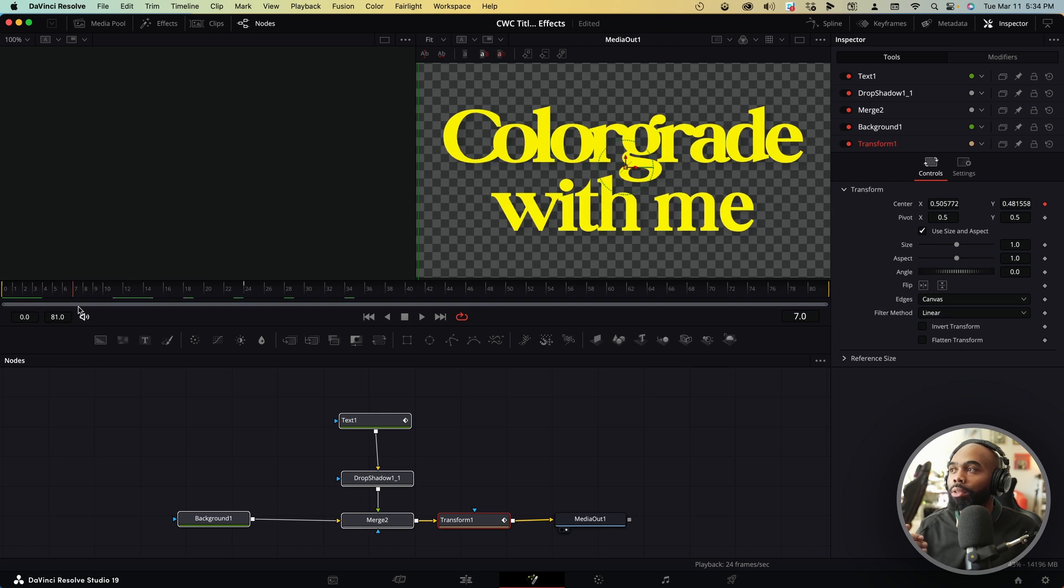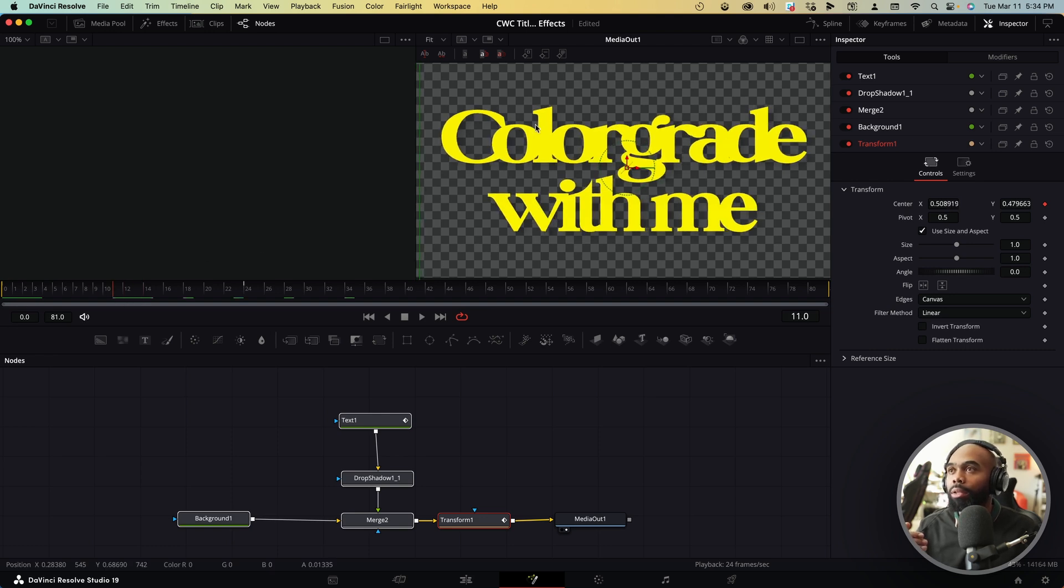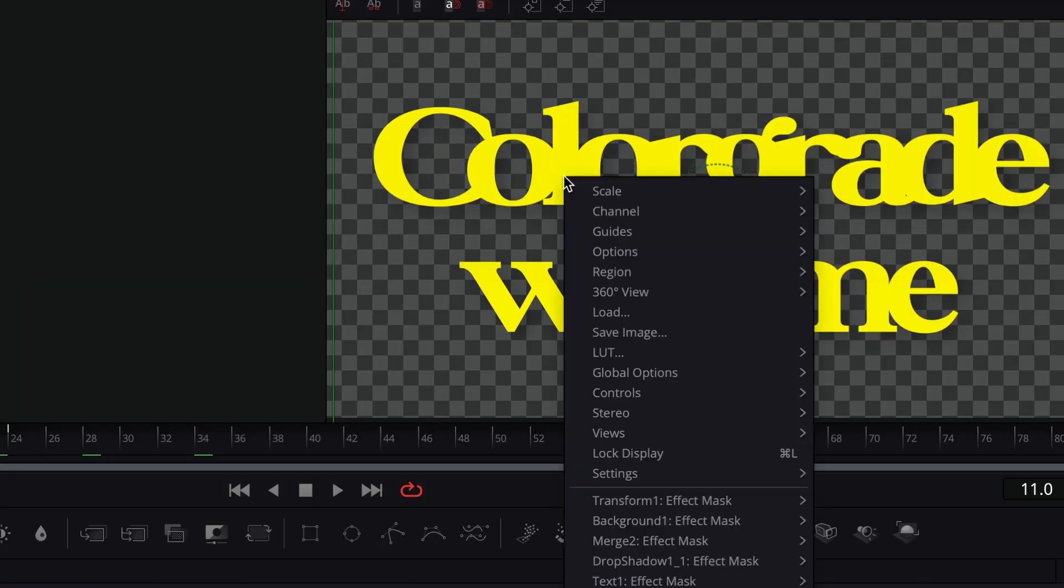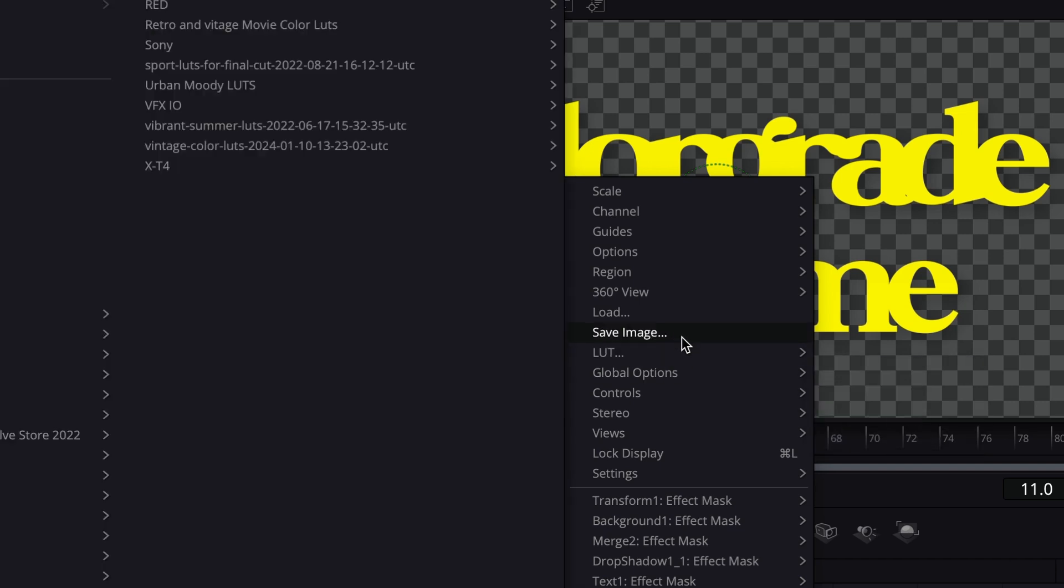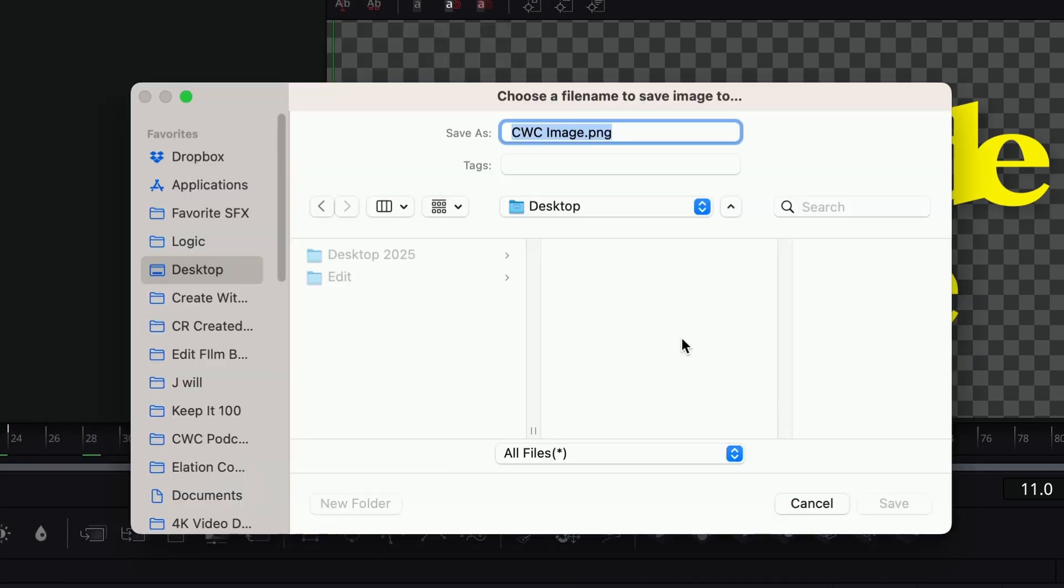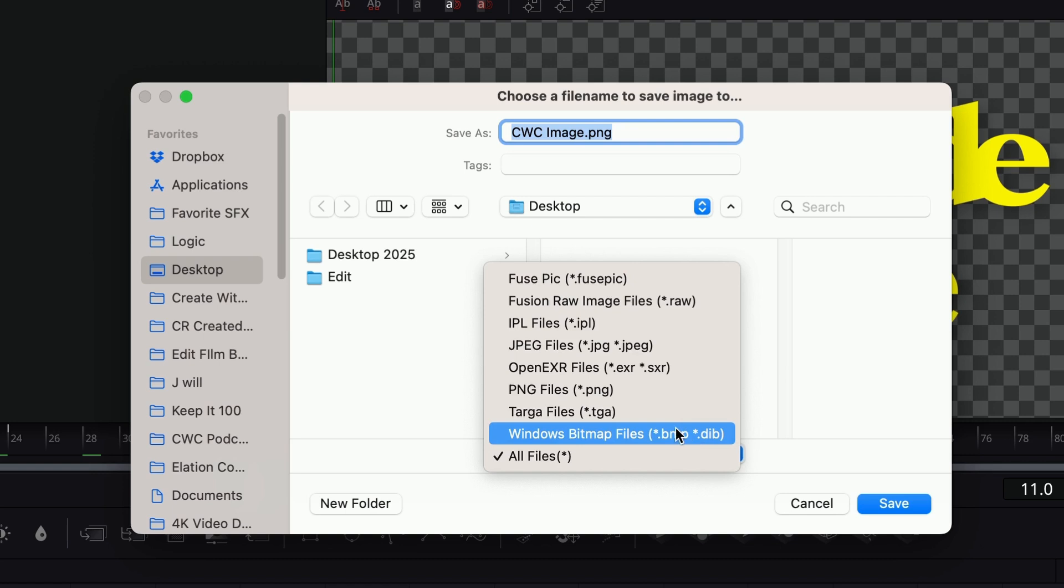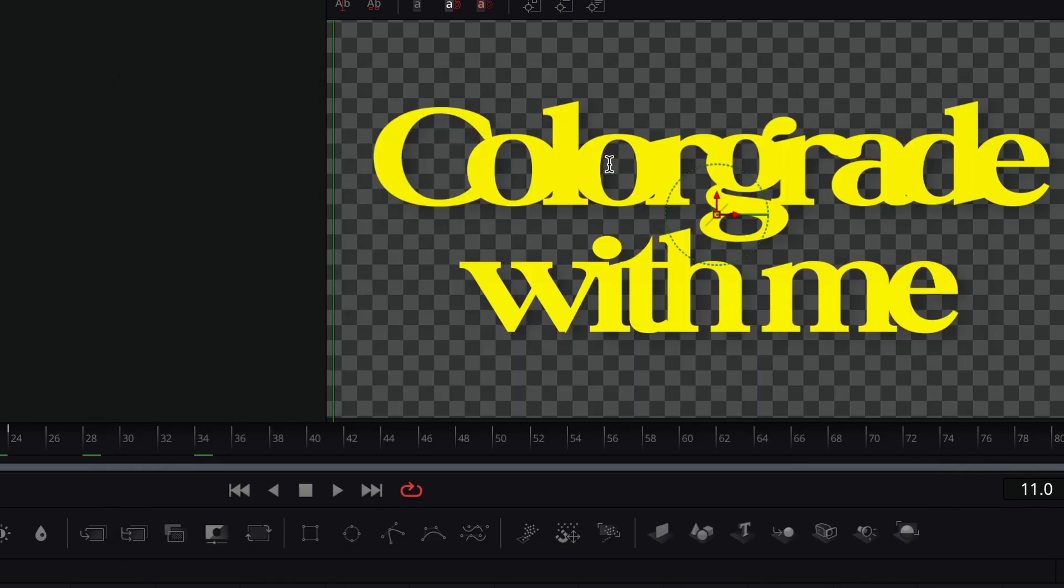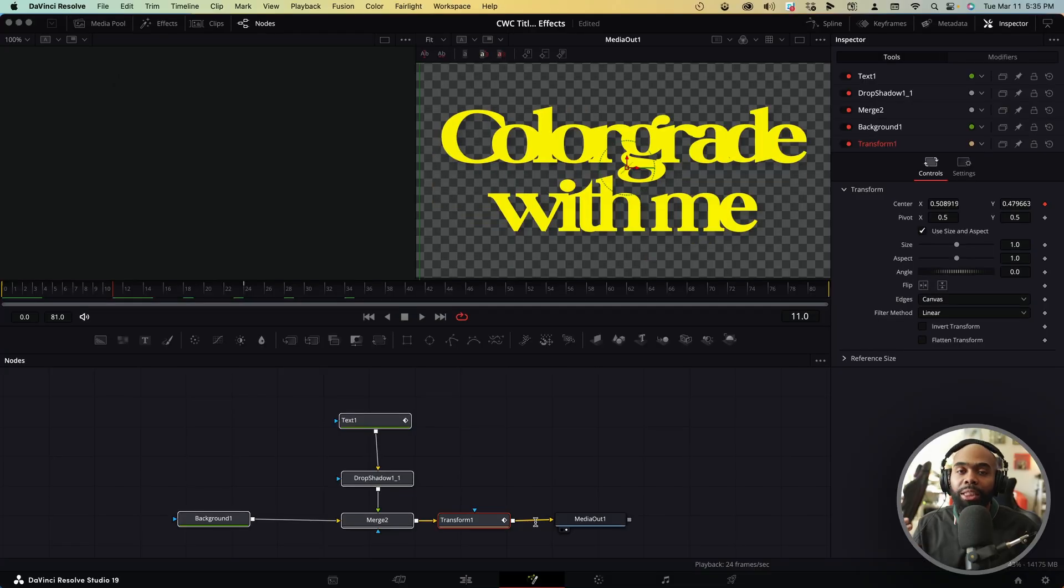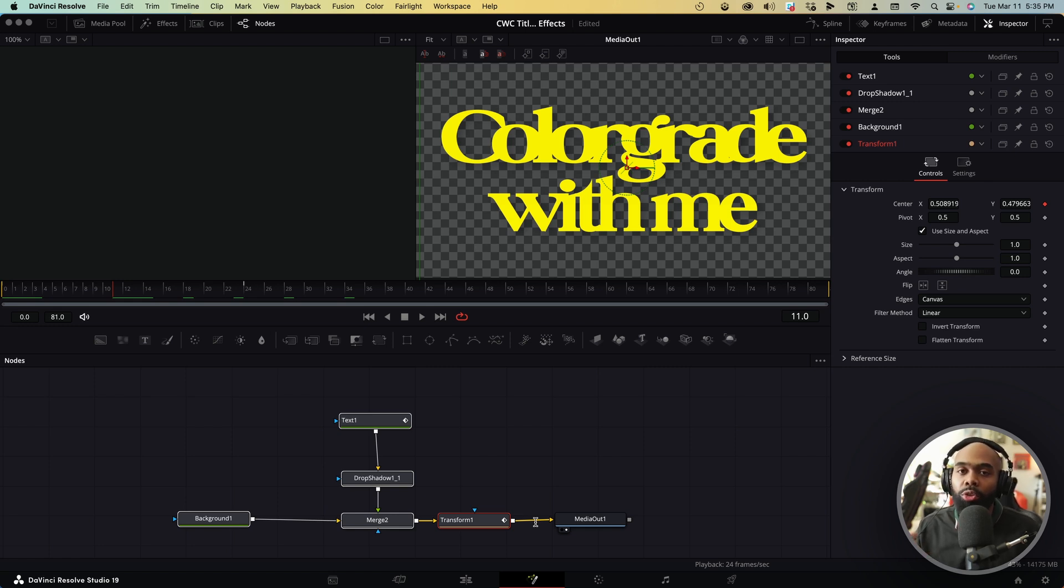And all we have to do is scroll to some point in our timeline and we're going to right click and we're going to click save image. We want to make sure that we save the image as a PNG file. At this point, it doesn't matter where you save it and I'll show you why. And we're going to rename it to CWC title.